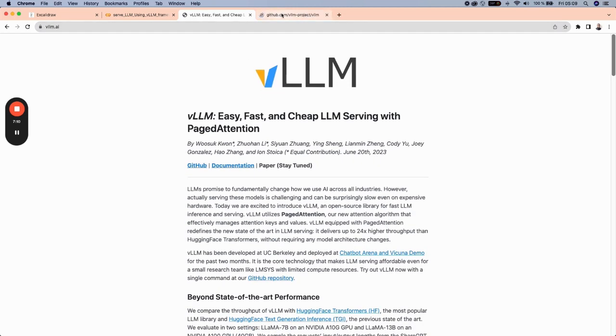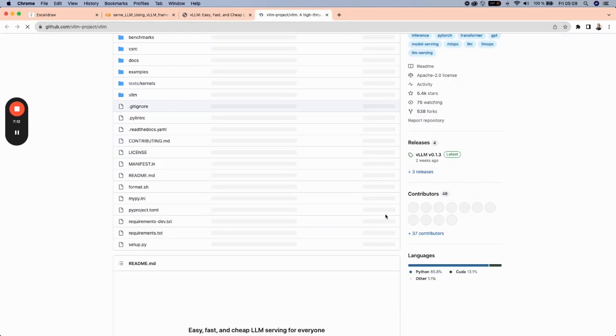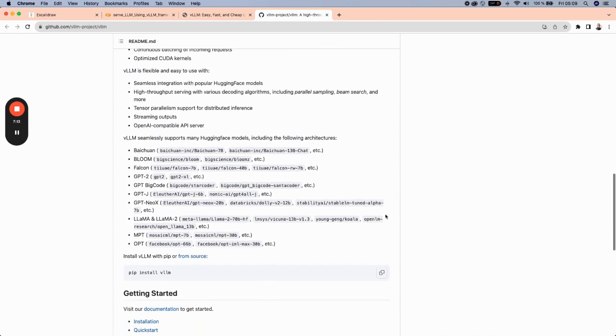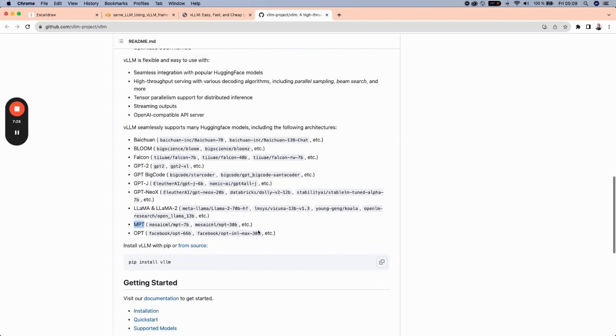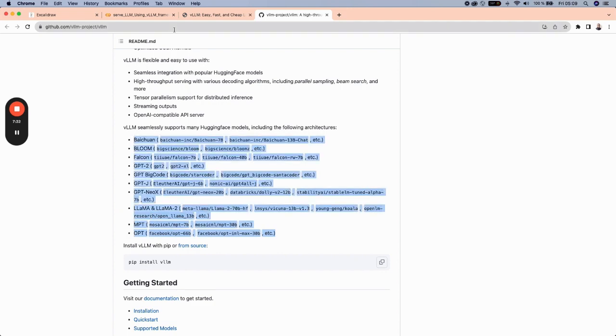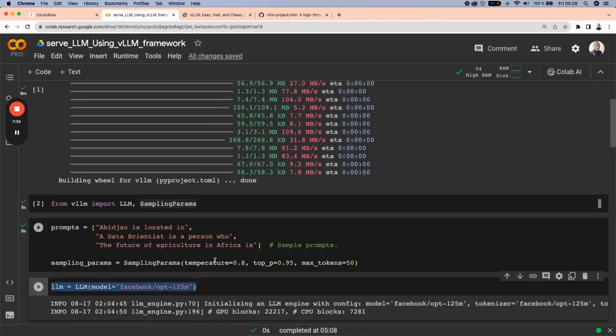From the GitHub repository, we can see that there are other models like Baytron, Bloom models, Falcon model, GPT2 models, and so on. And other models like MPT models. So these are some of the models that can be used using VLLM for inference.